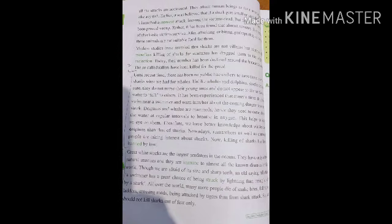Until recent times, there has been no public hue and cry to save the surviving sharks, unlike what we had for whales. Unlike whales and dolphins, sharks are not cute. They don't nurse their young ones and don't appear at the surface of water to interact with others. It has been experienced that many a time dolphins swim near a swimmer and warn him or her about coming danger from a shark. Dolphins and whales are mammals, hence they need to come above the water at regular intervals to breathe in oxygen. This helps to keep an eye on them. Therefore, we have better knowledge about whales and dolphins than about sharks. Nowadays, researchers as well as common people are taking interest in sharks. Killing of sharks has been banned by law.